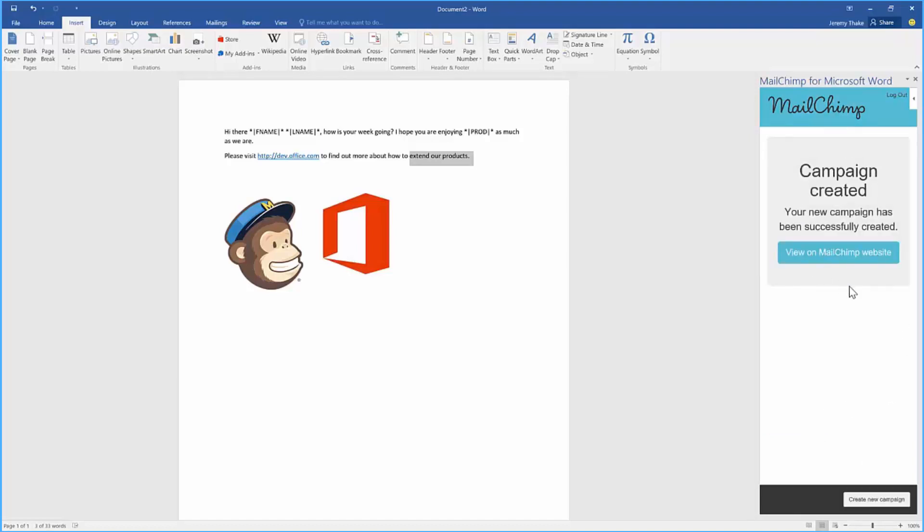I've done all this without ever leaving Word to be able to manipulate and create the content of my Word document and create that campaign based on that list data that I have stored against my users inside MailChimp.